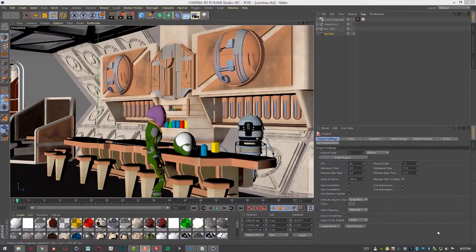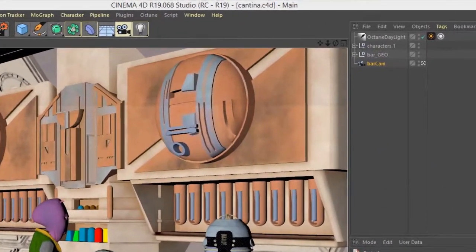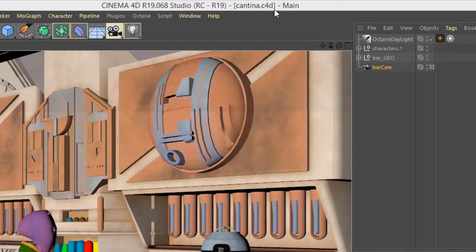In this video, we're going to talk about working with render layers in Octane for Cinema 4D. For this video, I'm using the Cantina.C4D scene.